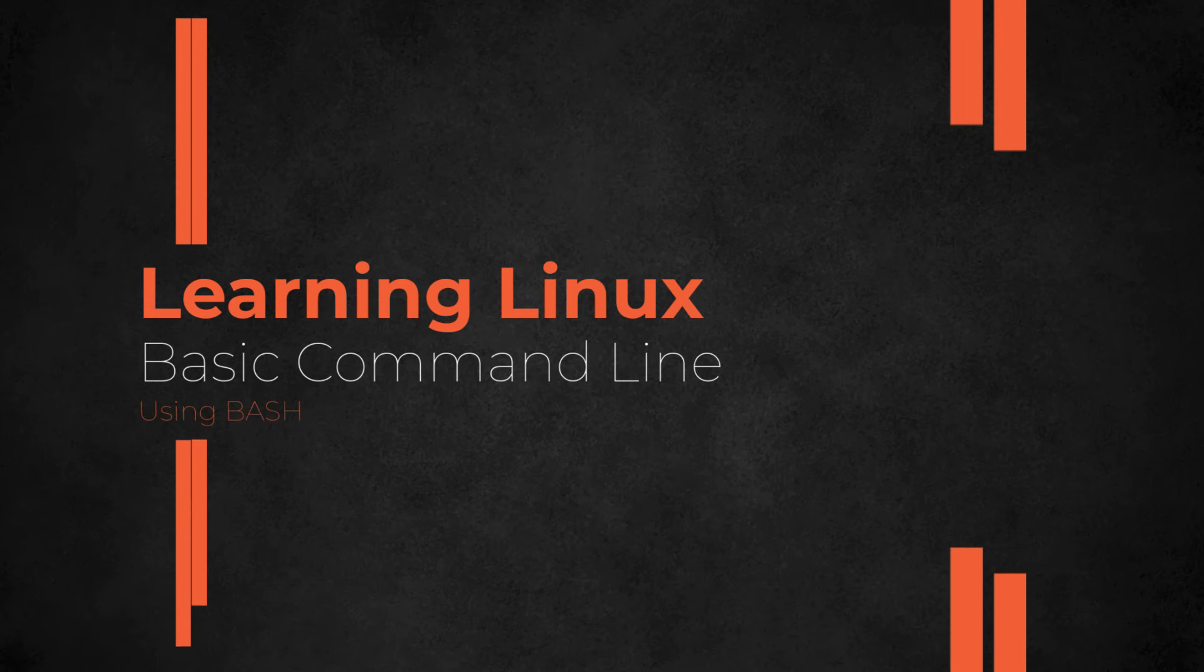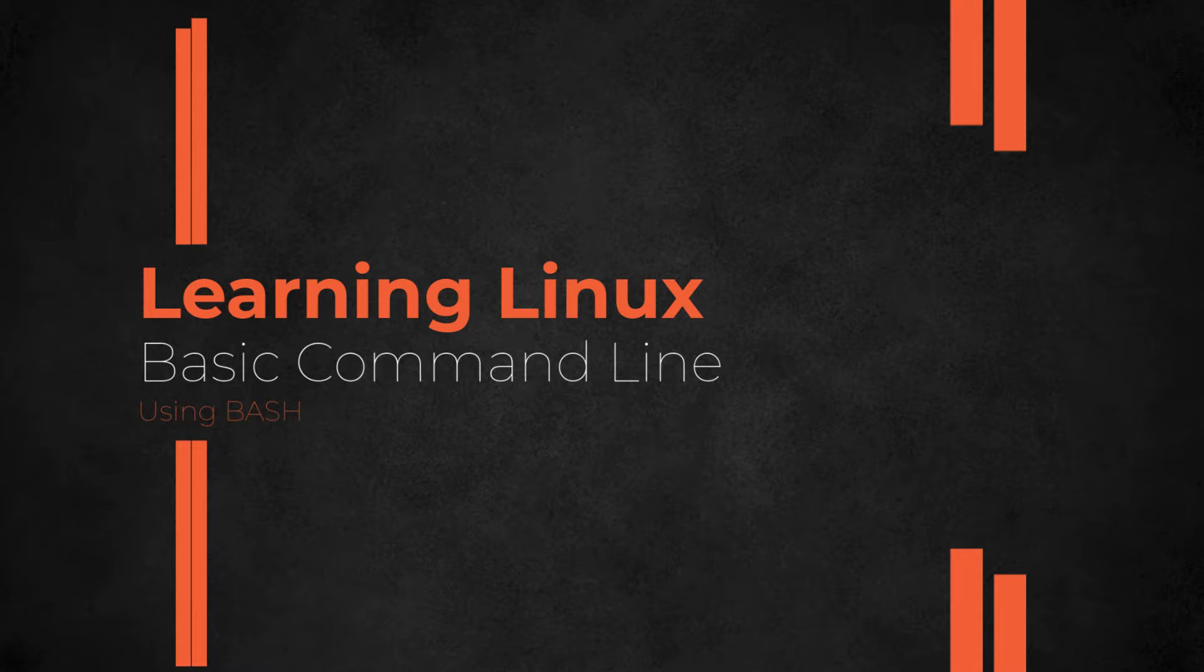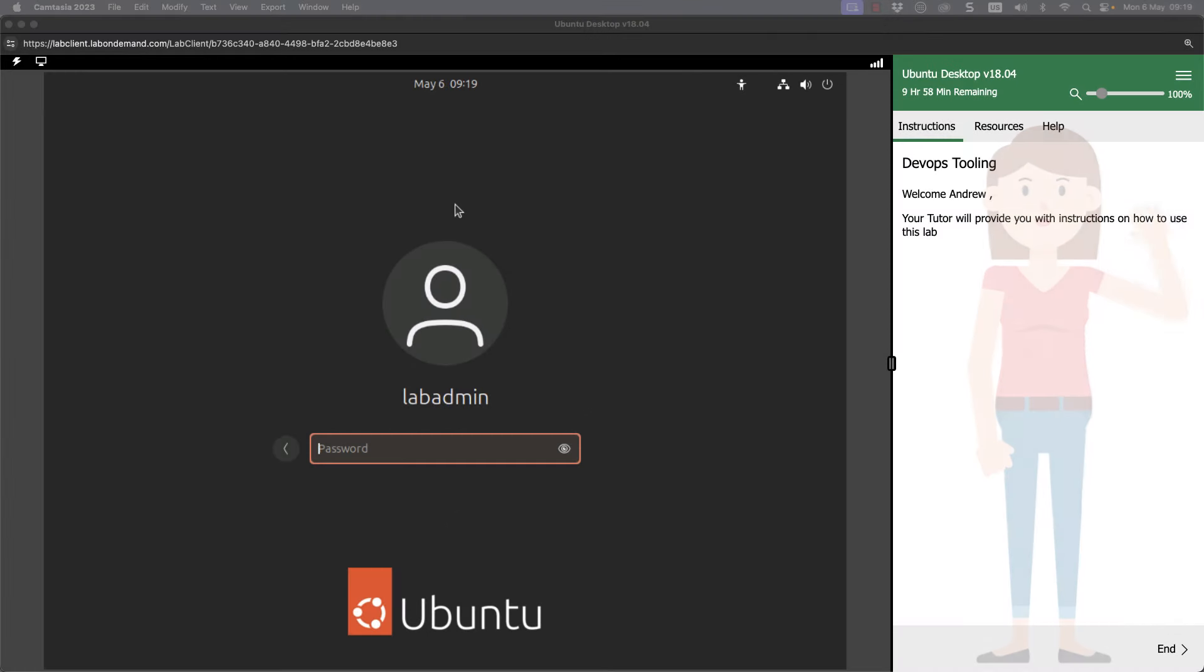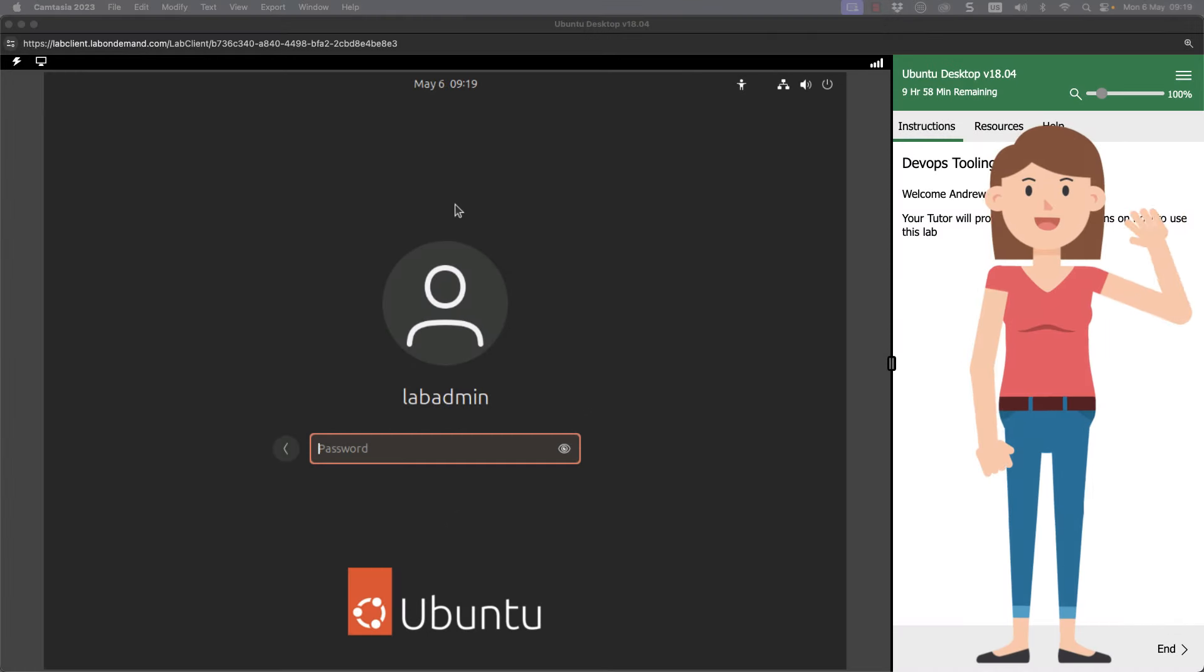Hello and welcome to this DevOps course. We're going to go through in this presentation looking at the very basics of mastering the Linux command line.